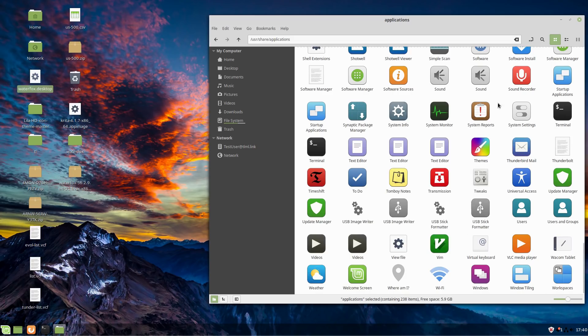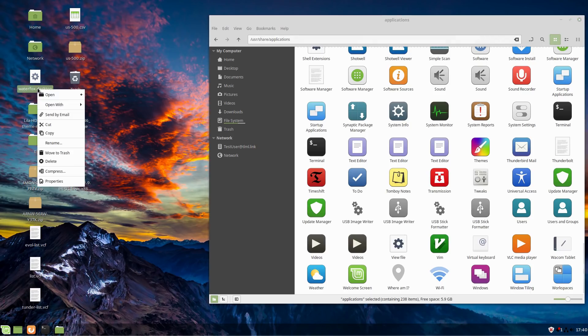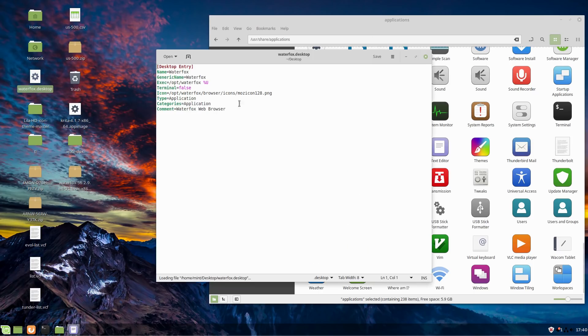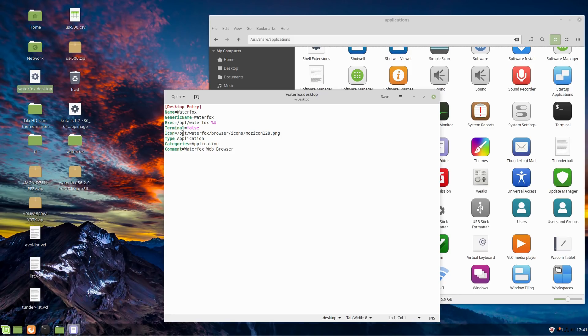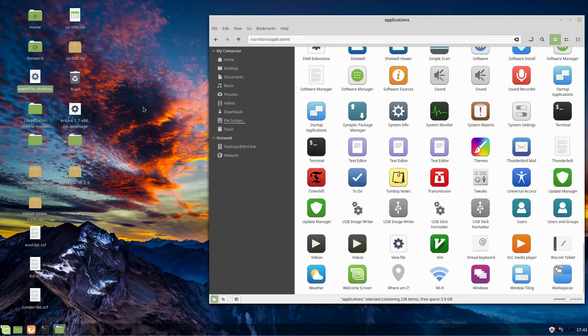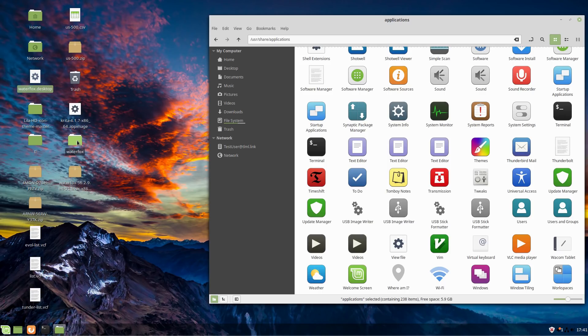If you were to go into your main file system here, we find our USR folder, our share, our applications. This is actually where all of your various applications happen to be on your system. All of these guys here are actually a .desktop file.